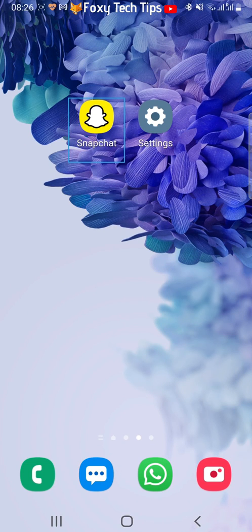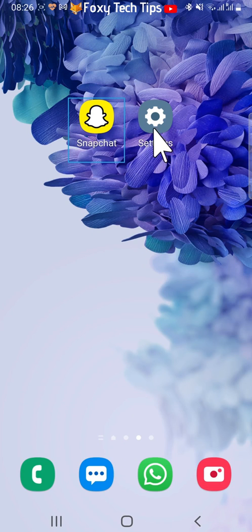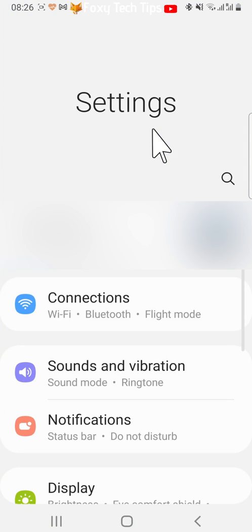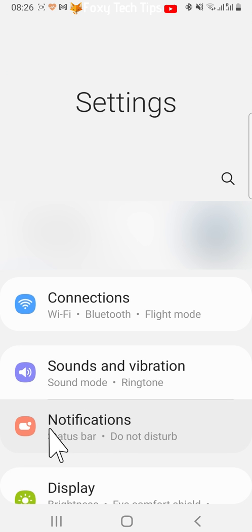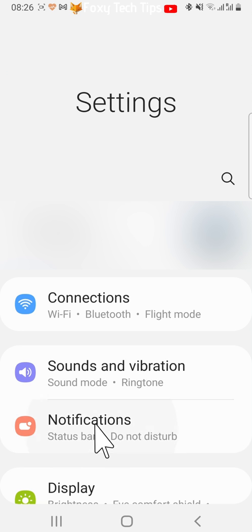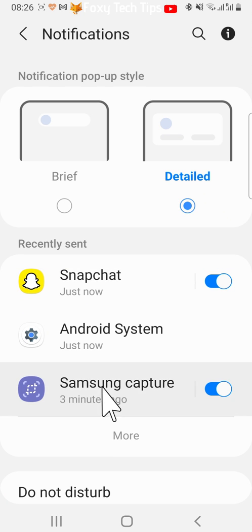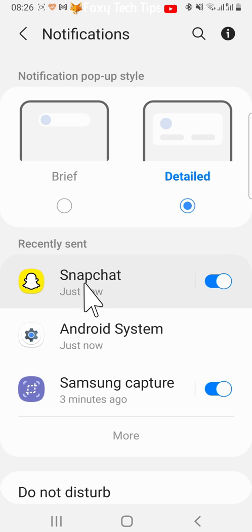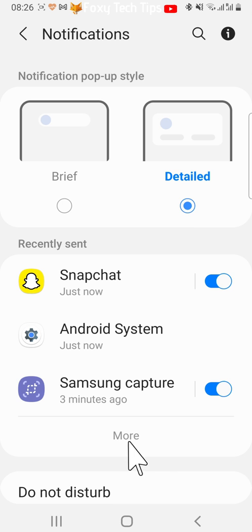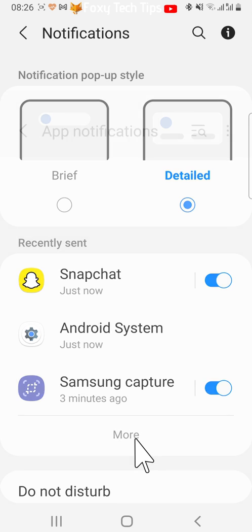Open up the settings app and select notifications. Tap more and scroll down until you find Snapchat. Then tap the toggle to the right of Snapchat to turn off notifications.